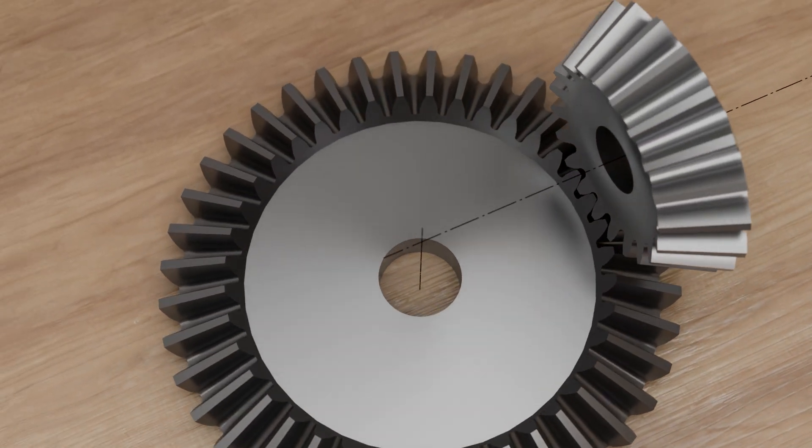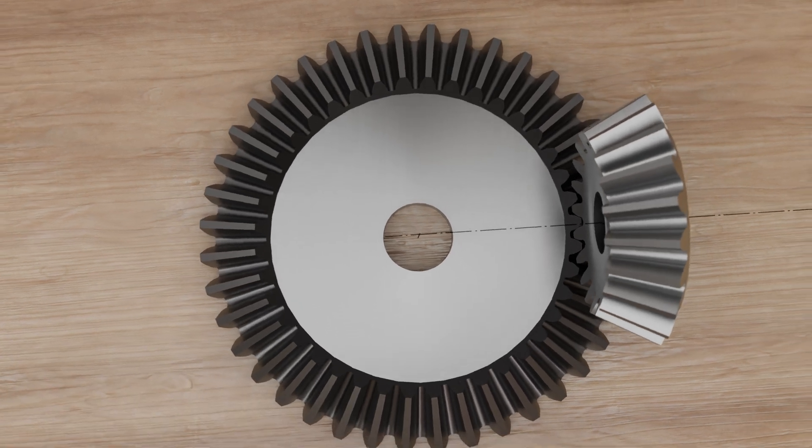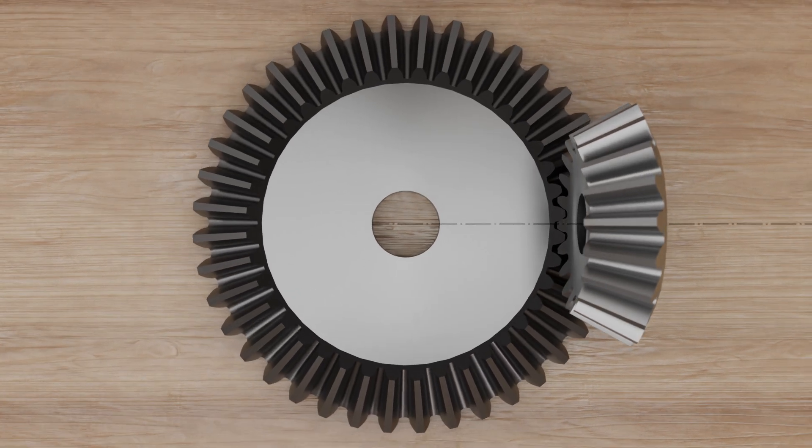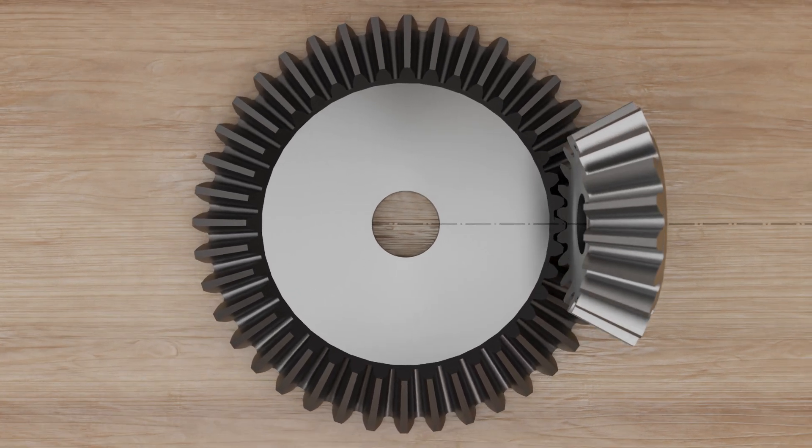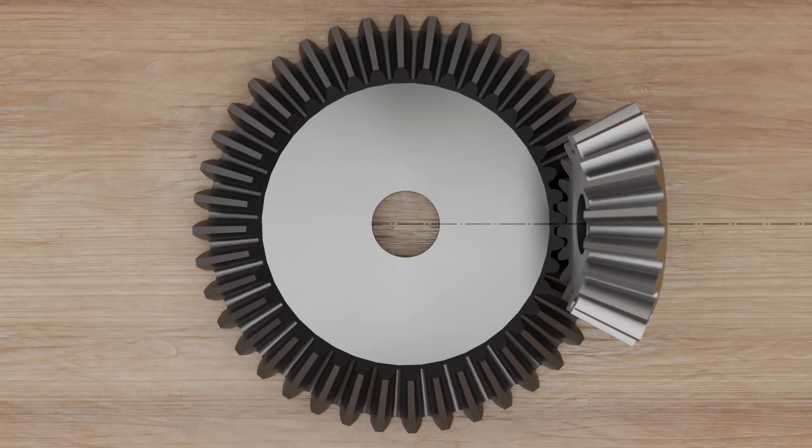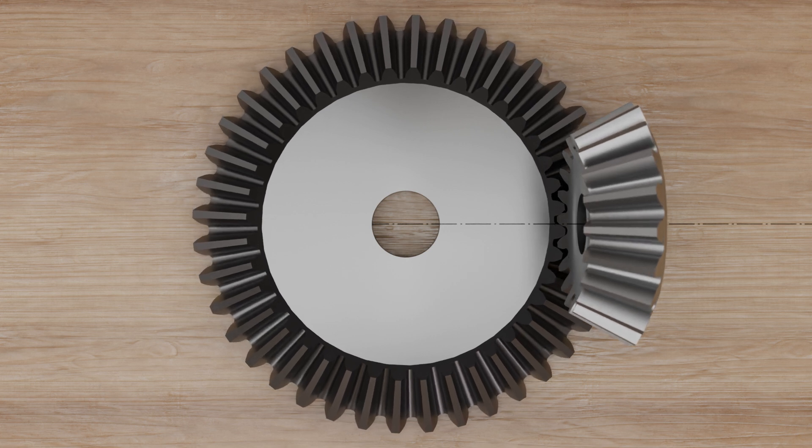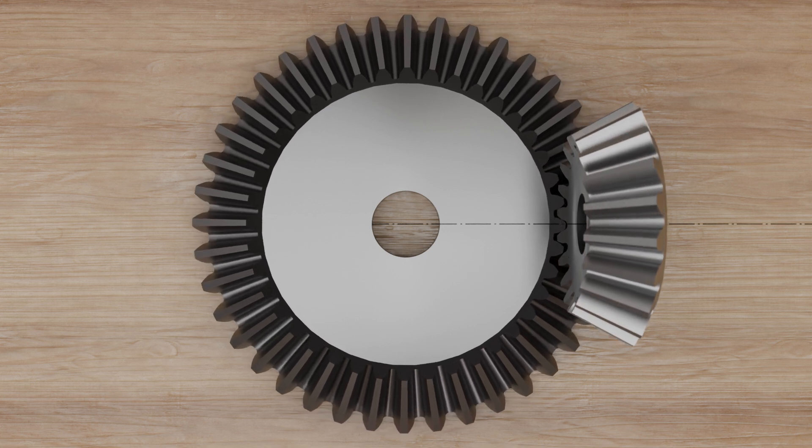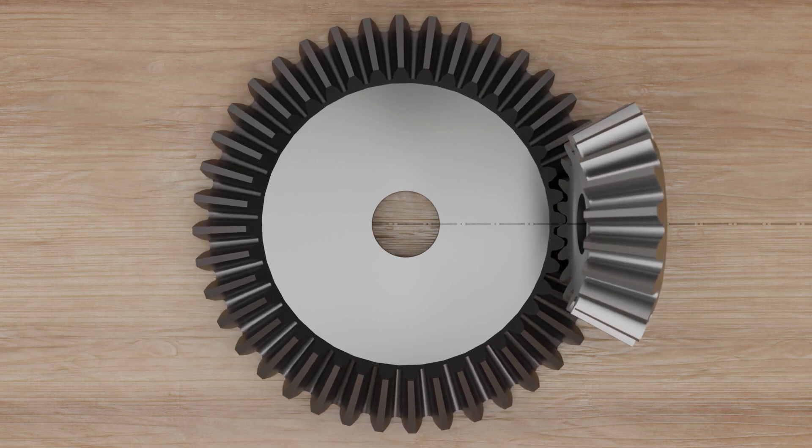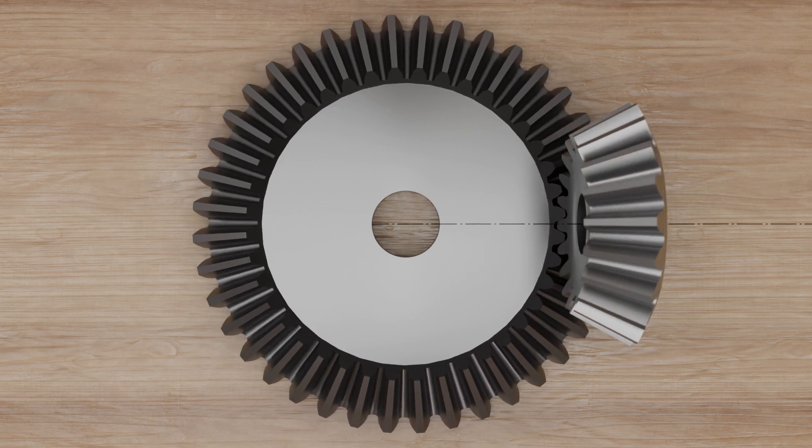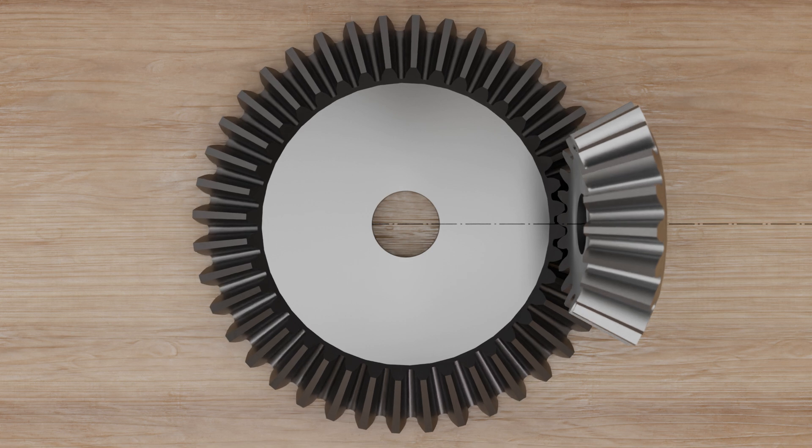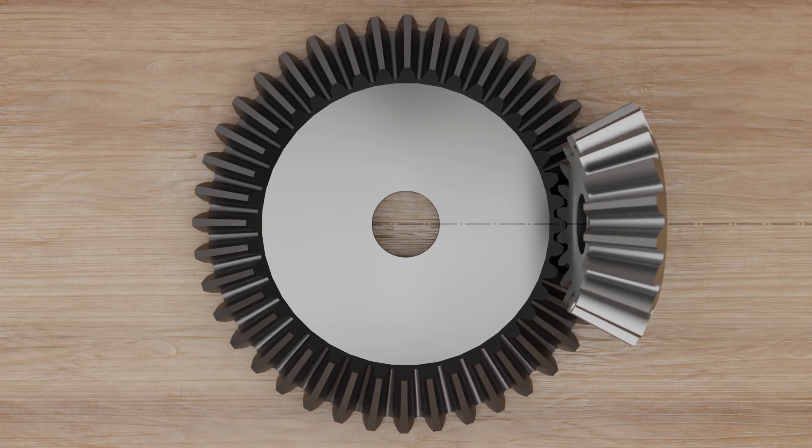Like cylindrical gears, bevel gears can be further subdivided according to the shape of the teeth. If the teeth run in a straight line, which means in a radial direction to the axis of rotation of the gear, it is called a straight-cut bevel gear.